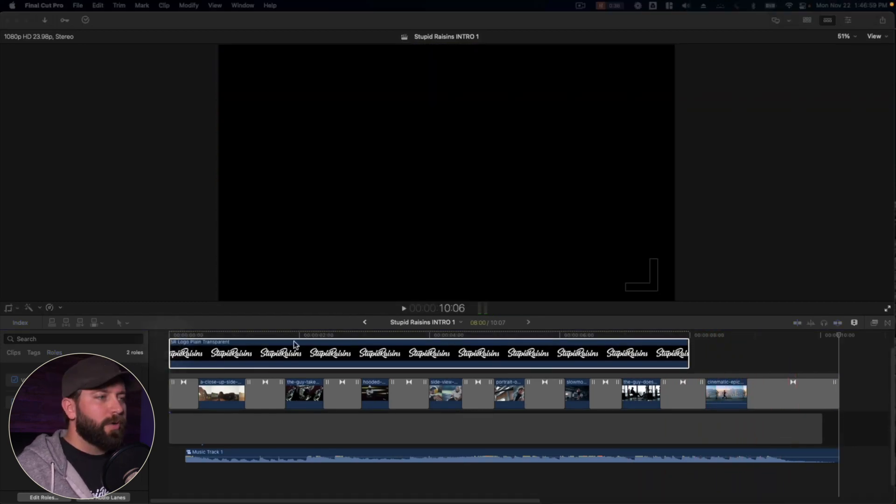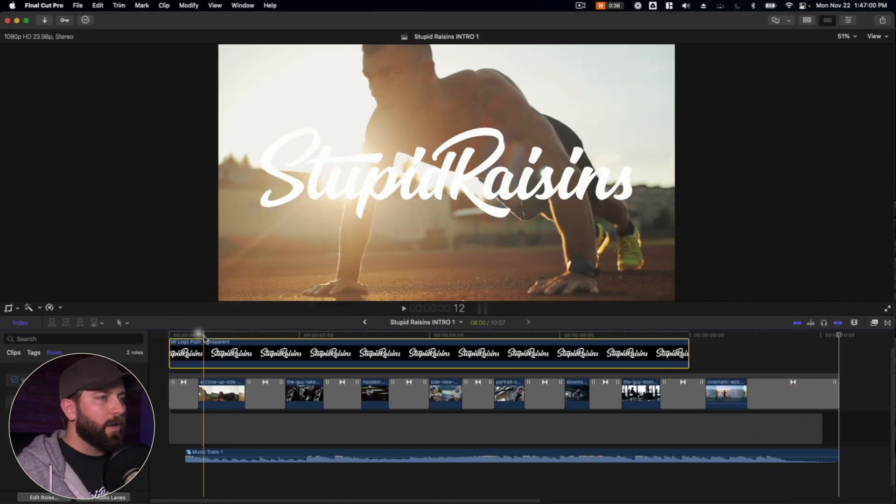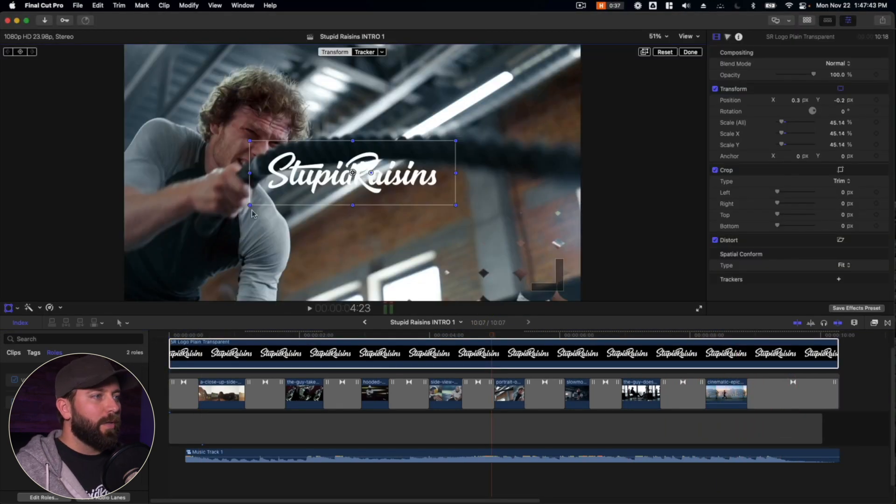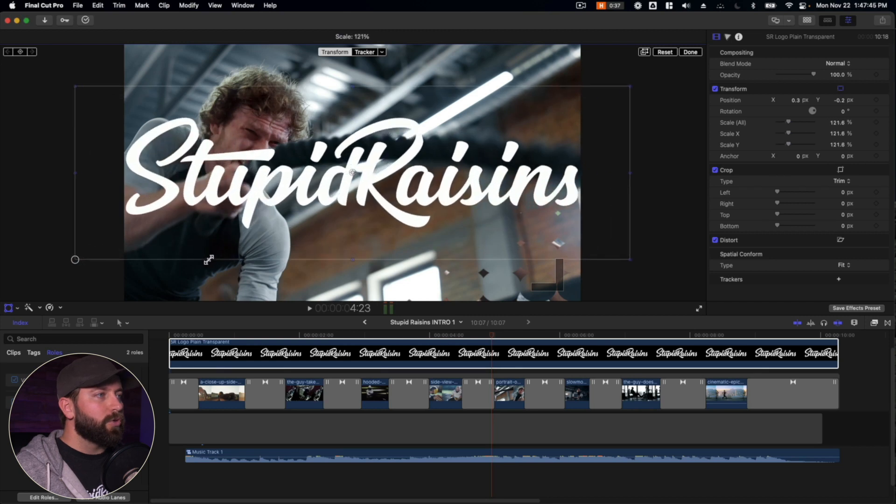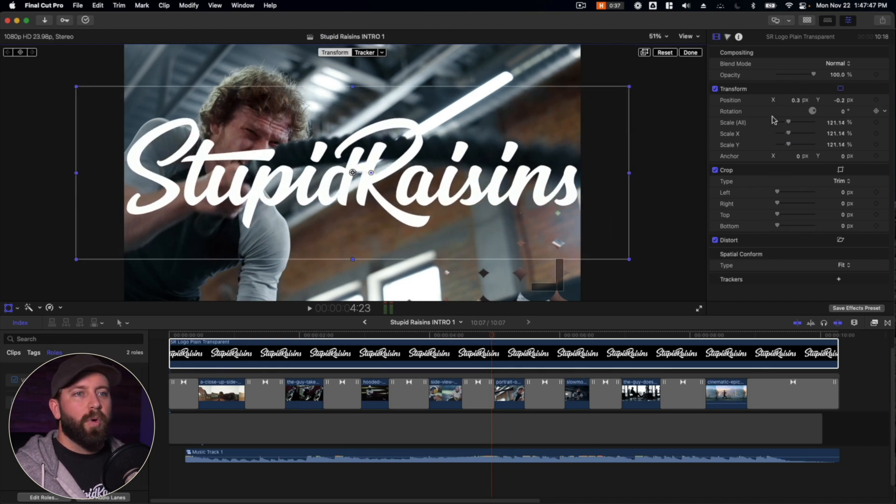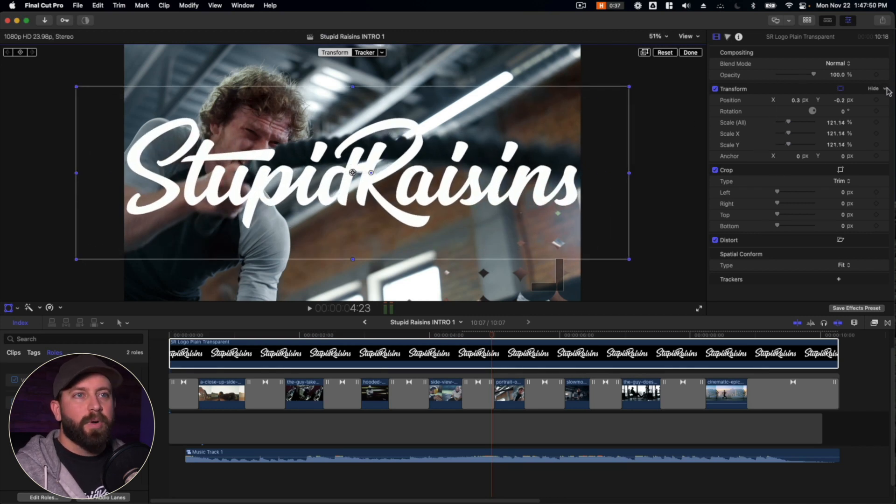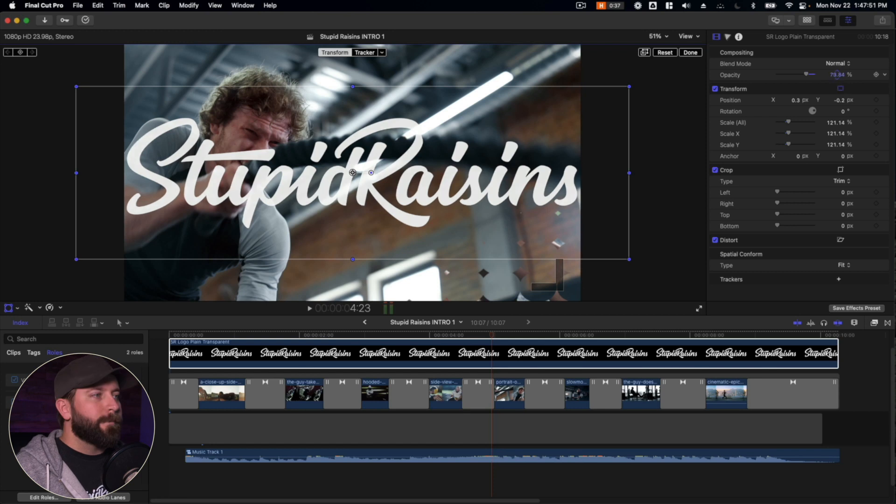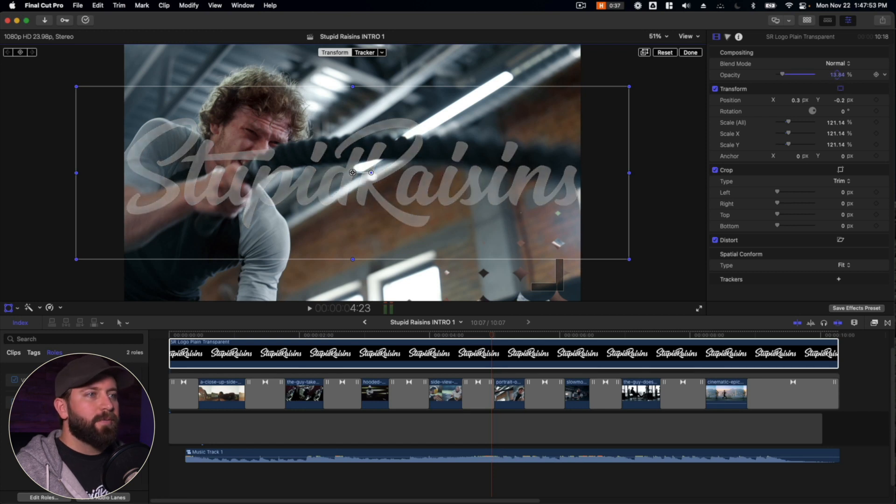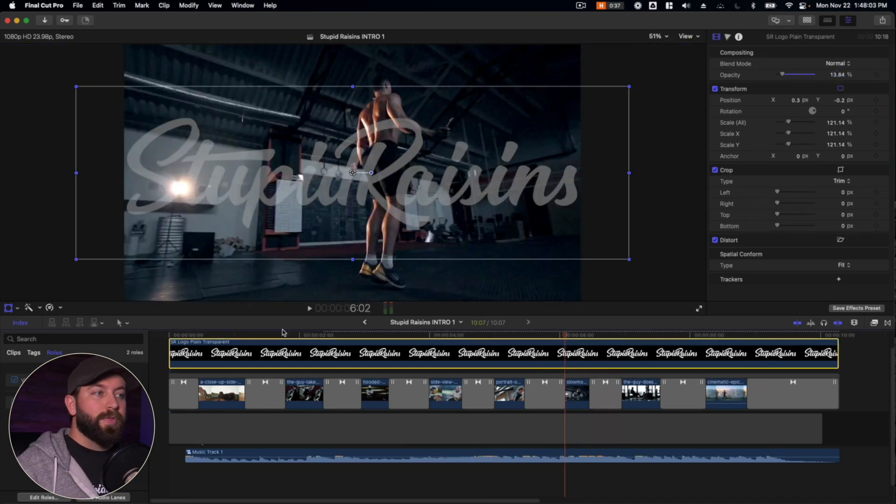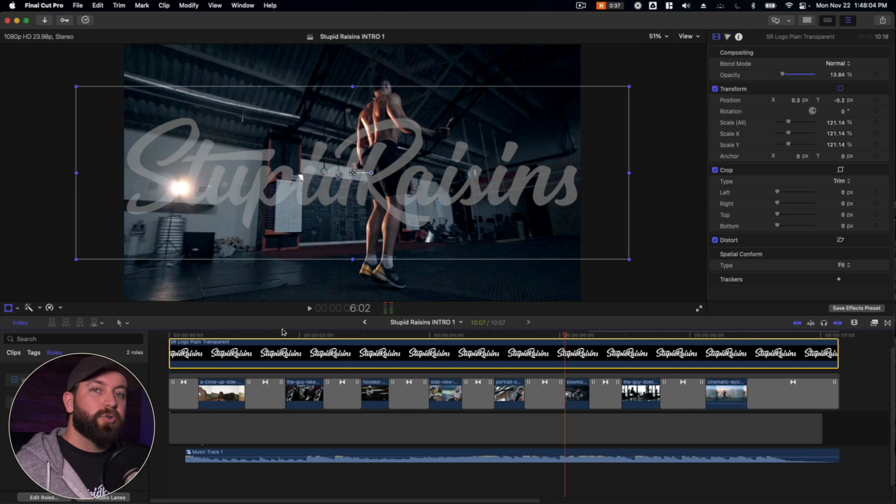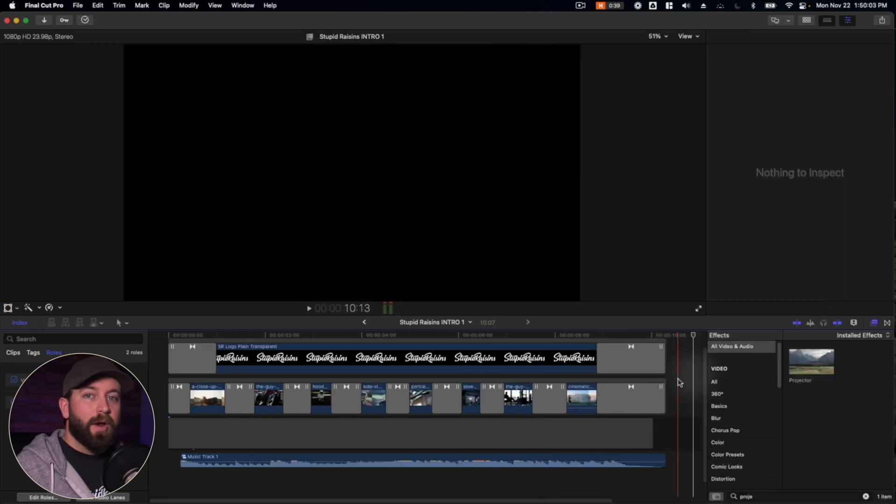All right. So I'm going to drag in our logo. So let's say you want this to be huge over the whole image, but you want it to not distract from what's behind it. Just bring that opacity down and you've got that logo appearing over the whole intro video.